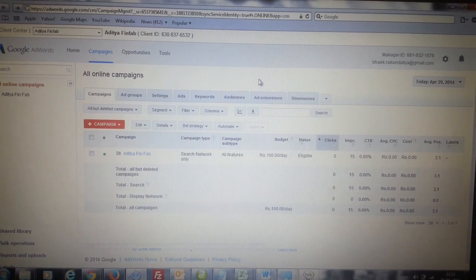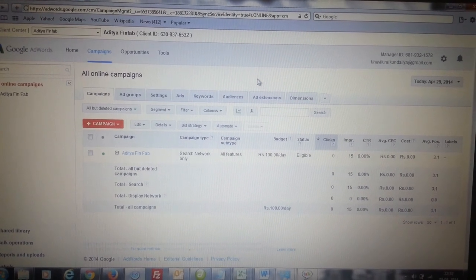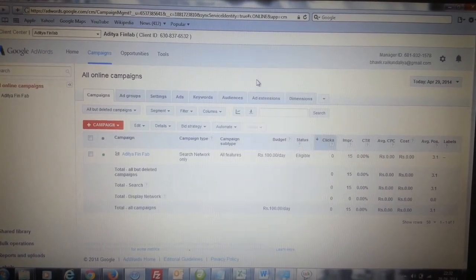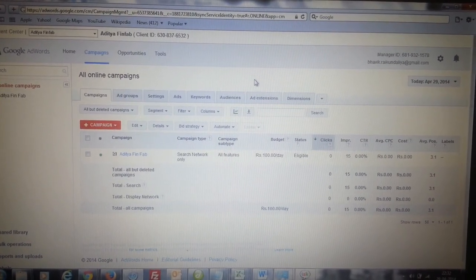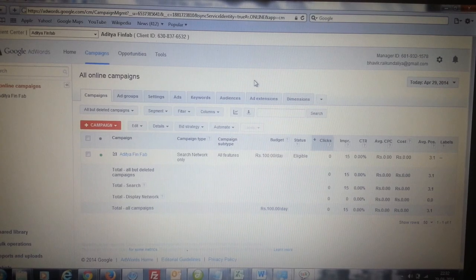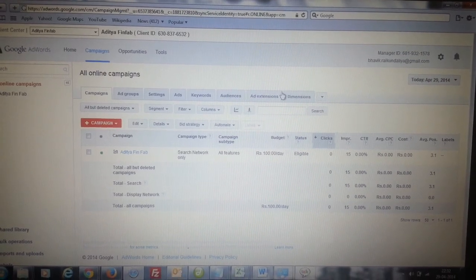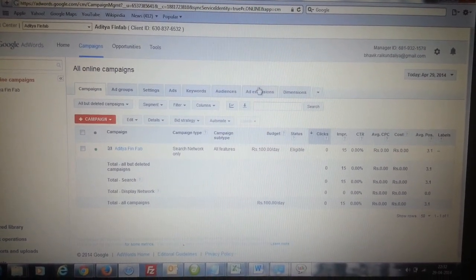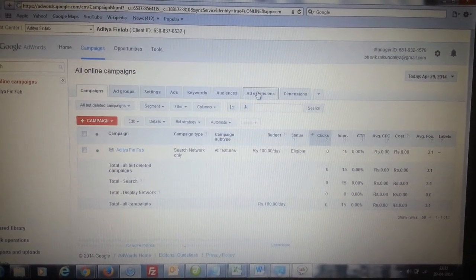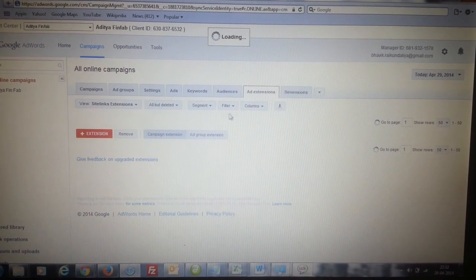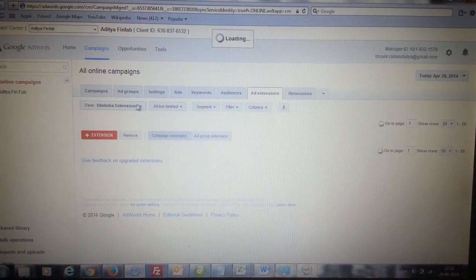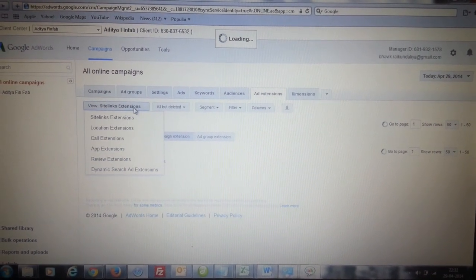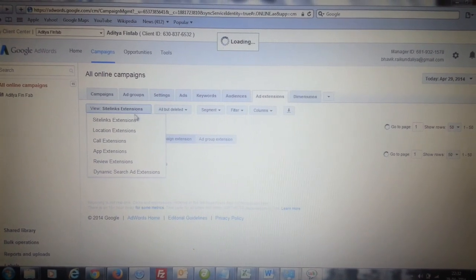To add the ad extensions, first of all you need to login into your AdWords account. From there, select the campaign for which you want to add business details. Then click on the ad extensions tab from the top right center. From here you can add all the business information.